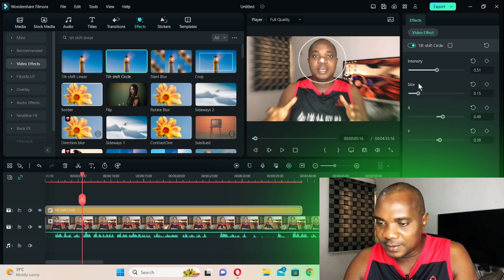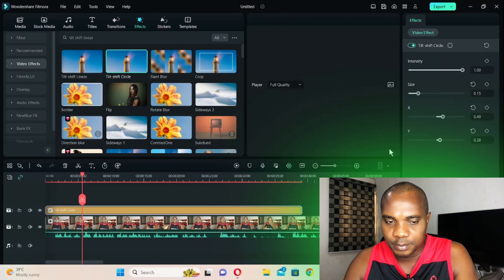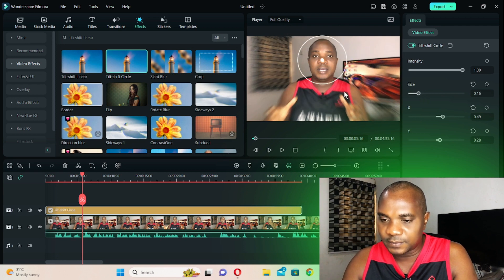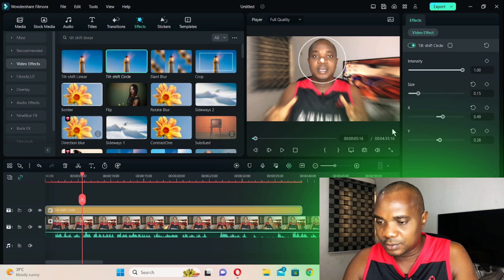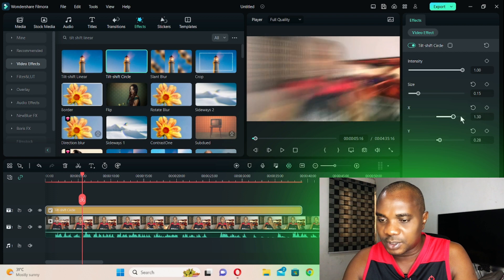At around 0.5 intensity the blur is moderate, and if you drag it to the end it becomes very blurred. You can also use the size control here to change the size of the circle instead of using your mouse to expand it, but I always prefer using my mouse. Play around with these options — there aren't many here.